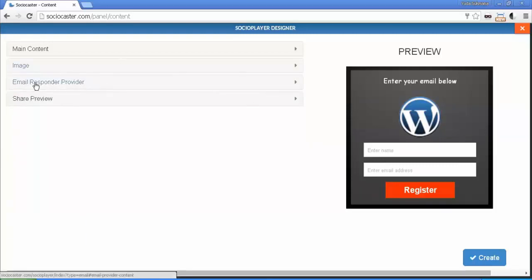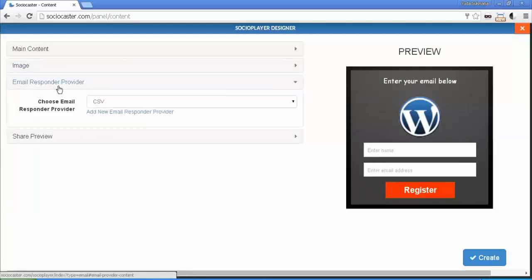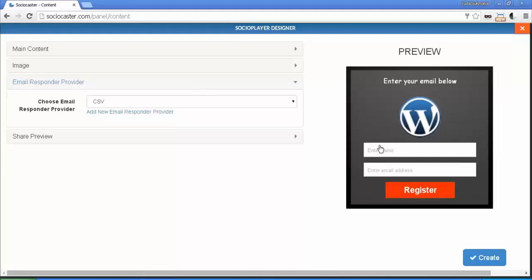Next is Email Responder Provider tab. As default, we set the email responder to CSV. So when people fill in the opt-in form with their name and email, you can download the data as a CSV file. However, you have the option to set up a third-party email responder provider.